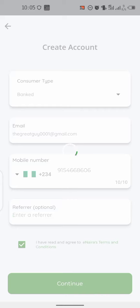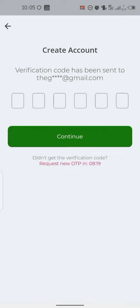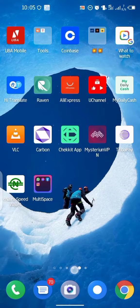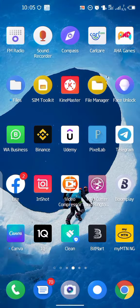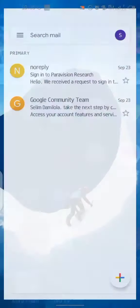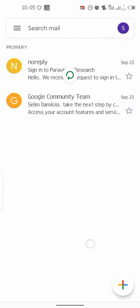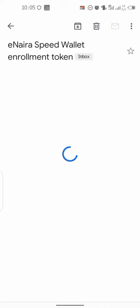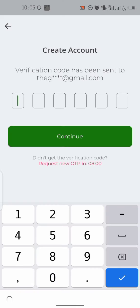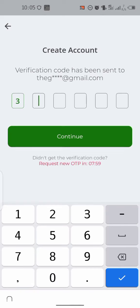Go over to your email address and a code will be sent to you. You can see it right here: 3-9-1-4-6-3. Just click on continue.